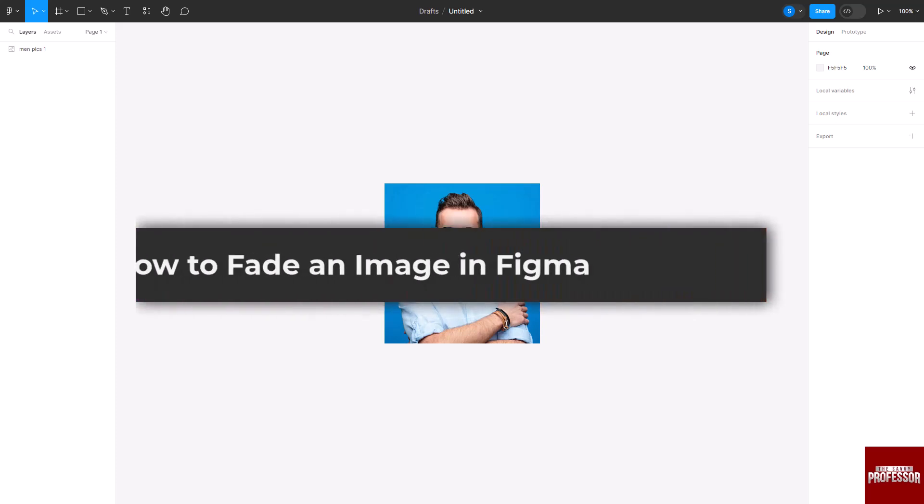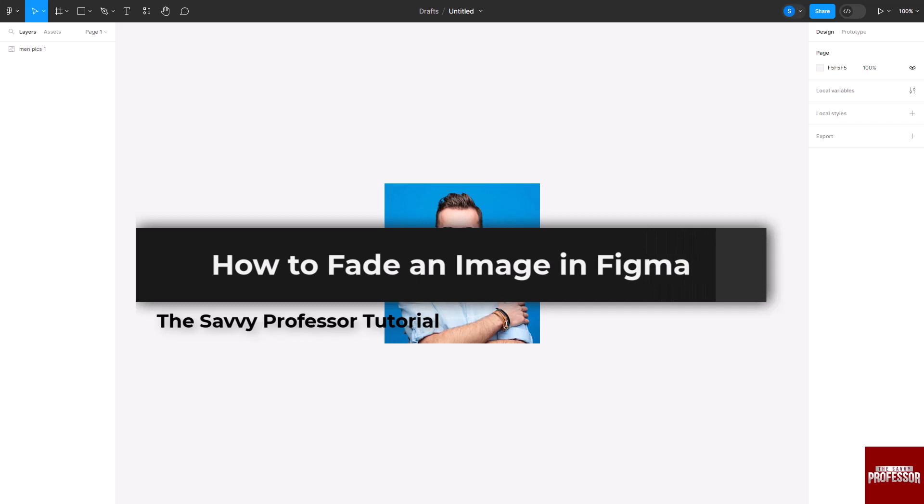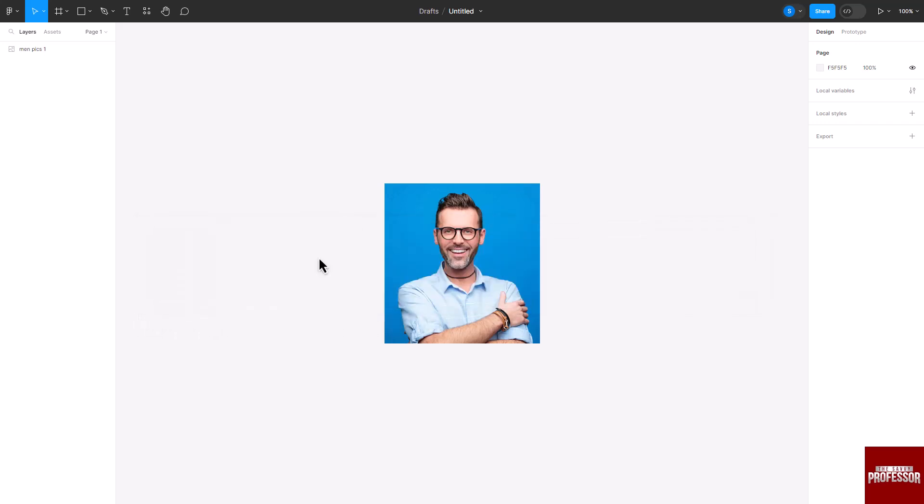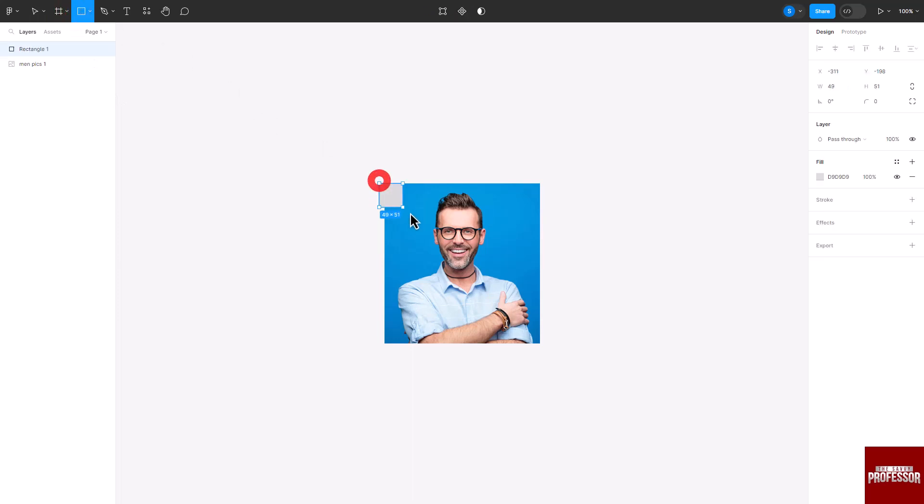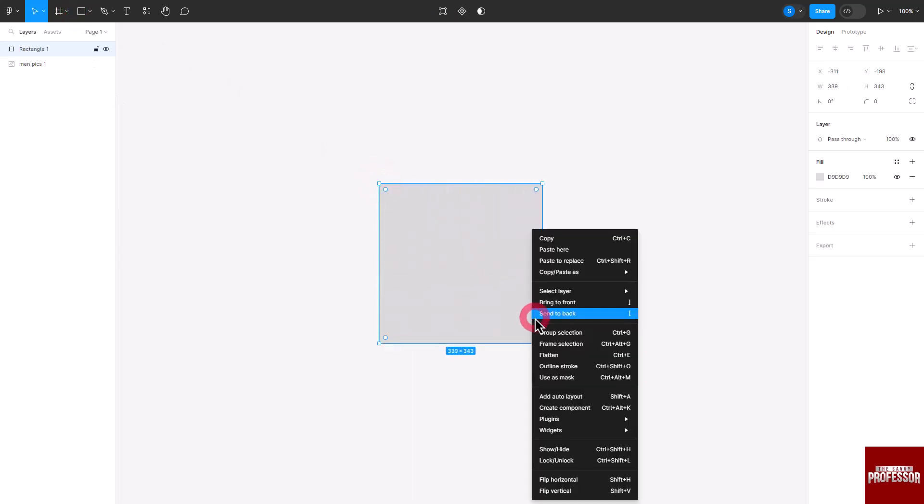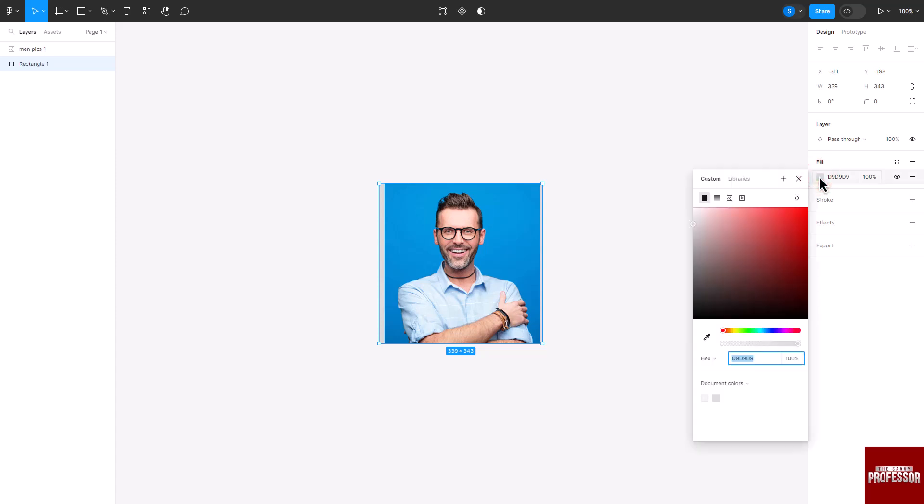Hello everyone, welcome to the Savvy Professor. In today's video I will show you how to fade an image in Figma. Let's get started. Create a rectangular shape on the image, then right click on it and select the send to back option. Go to the fill color option located on the right. A pop-up will appear.